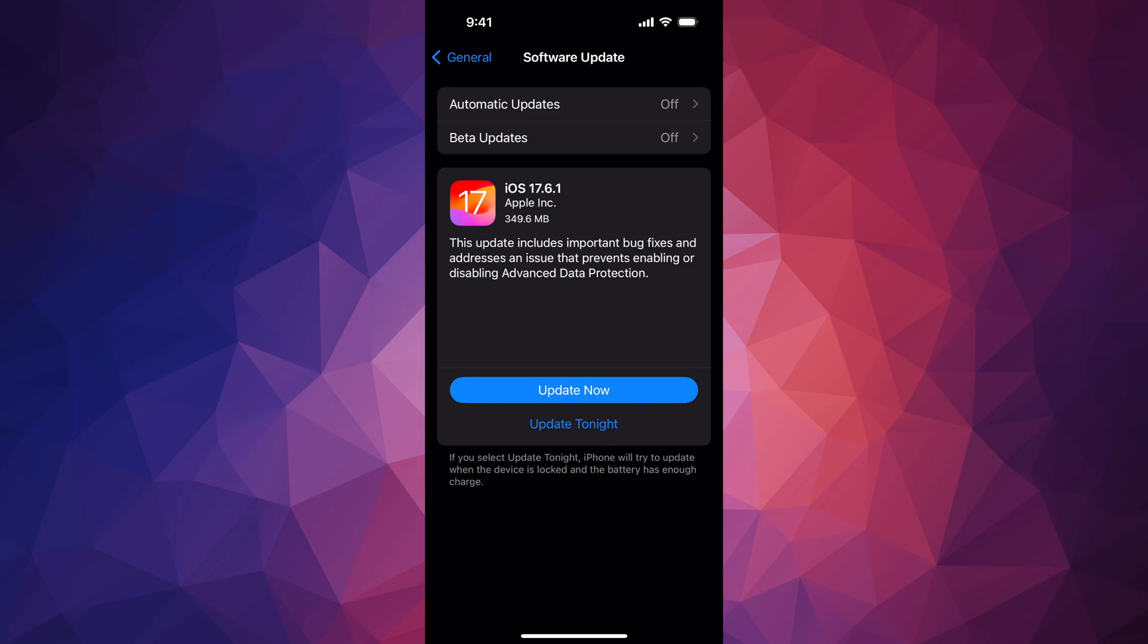You can also update it through your computer if you're having issues, so you guys can use iTunes on PC, and on Mac you guys can use Finder for that. Same goes if you guys need to make a backup.